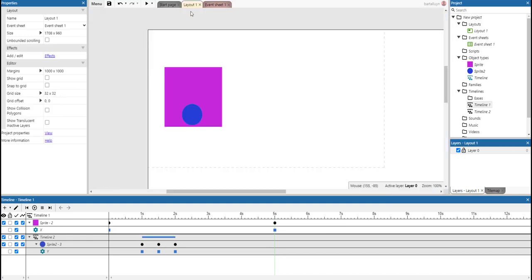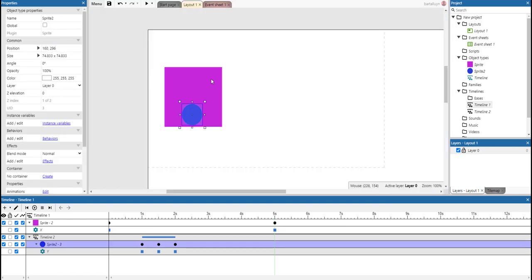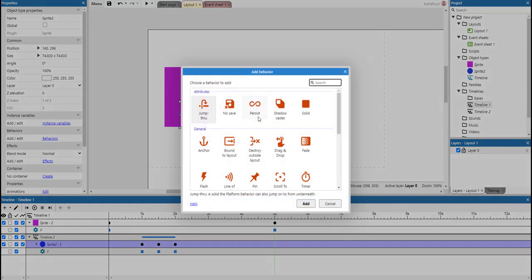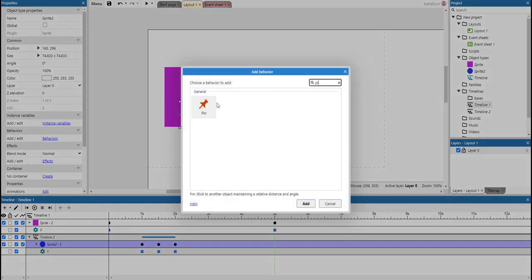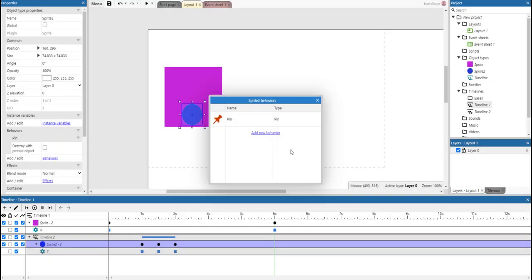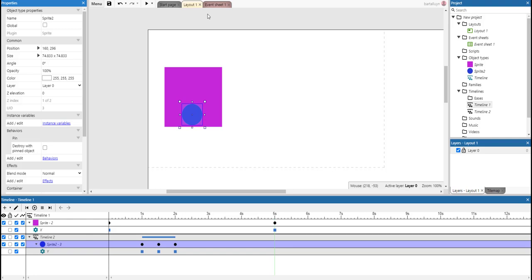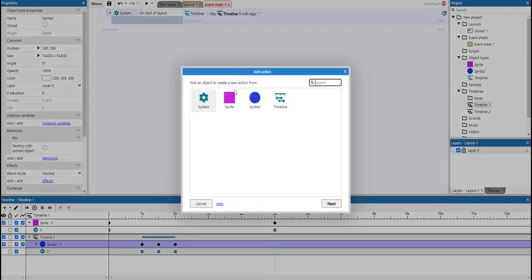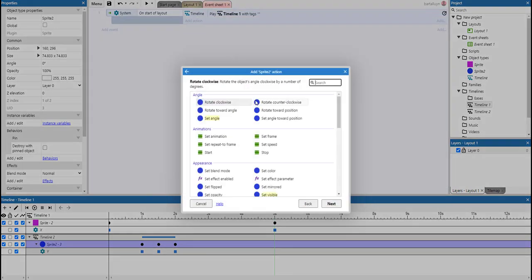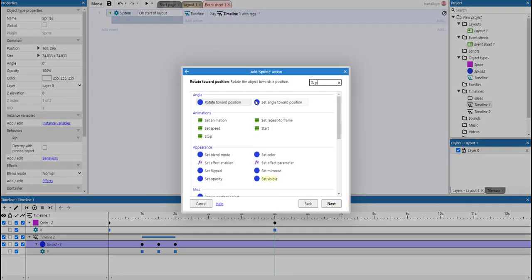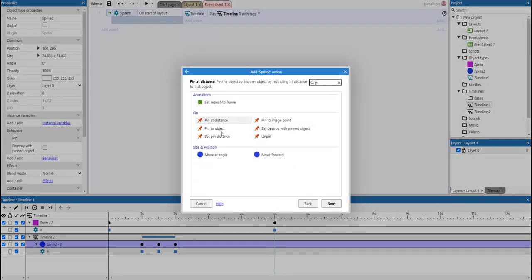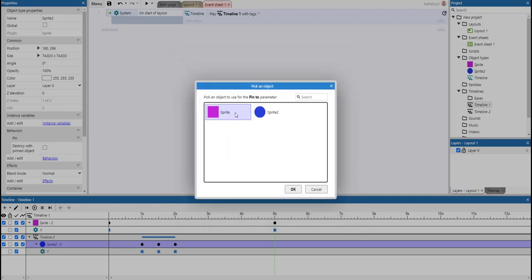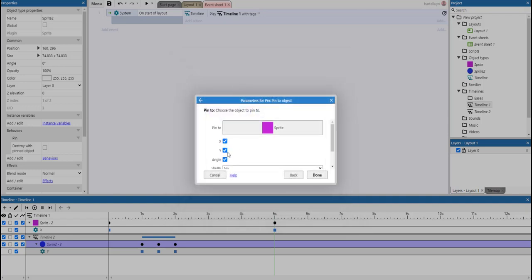Let's spice it up a bit. We can also give this sphere a pin behavior. So let's do that. And on the event sheet, let's pin the sphere to the other sprite, but only on the x axis.